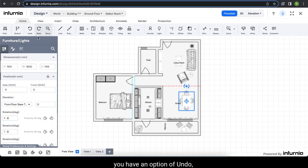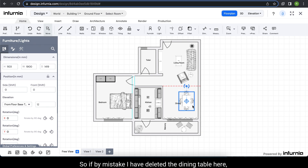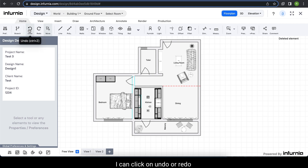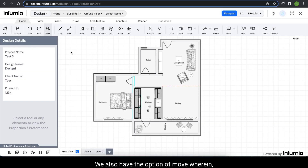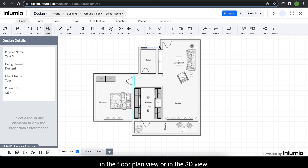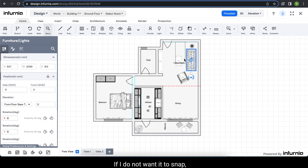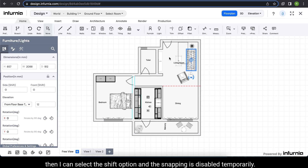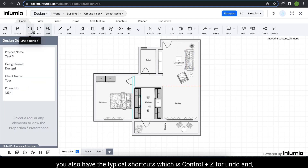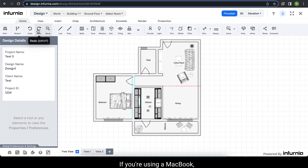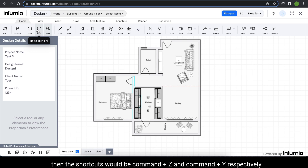Under the home tab, you have the option of undo, redo, and move. So if by mistake I have deleted the dining table, I can click on undo or redo as required. You also have the move option wherein you can move any element in the floor plan view or in the 3D view. Suppose I want to move this sofa — I just have to select it and move it anywhere required. As you can see, it snaps to the nearest wall. If I do not want snapping, I can hold Shift and snapping is disabled. For undo and redo, you also have the typical shortcuts: Control+Z for undo and Control+Y for redo. If you are using a MacBook, the shortcuts will be Command+Z and Command+Y respectively.